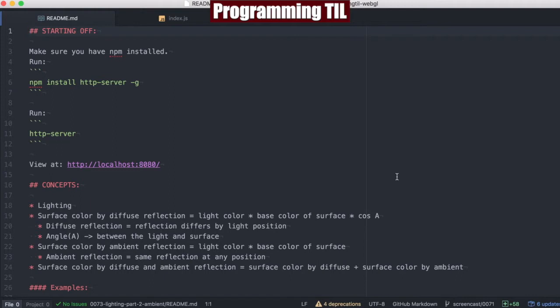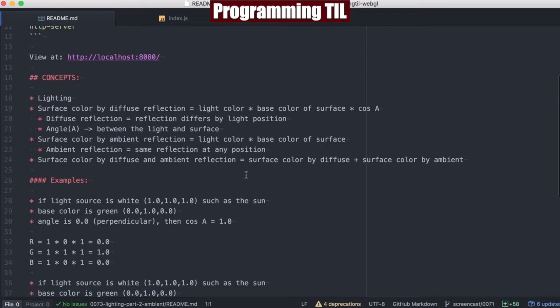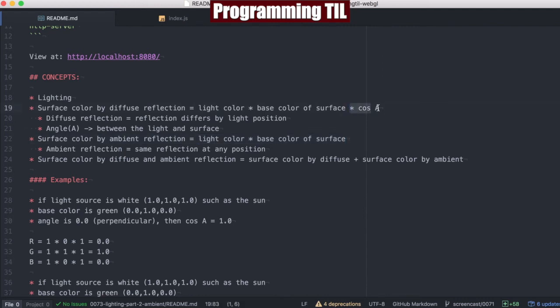This is Part 2 in our Lighting Series, and we're going to be looking at ambient light today. So if you recall from the last episode, we talked about diffused light and diffused reflection. This time we're going to be talking about surface color by ambient reflection. We have this same formula here, but without the cosine of the angle, as ambient reflection is the same reflection at any position.